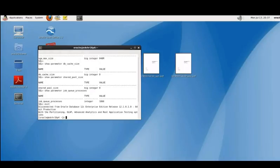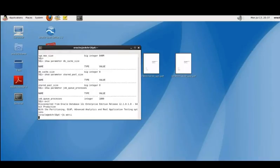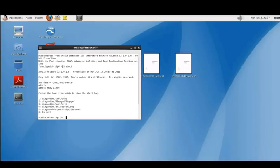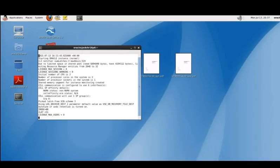We can also view the alert log using the automatic diagnostic repository command interface. This command adrci is a very catchy title. Then we can just run the command show alert. If we choose option 3 this opens the alert file using the vi editor and we can view it from there.